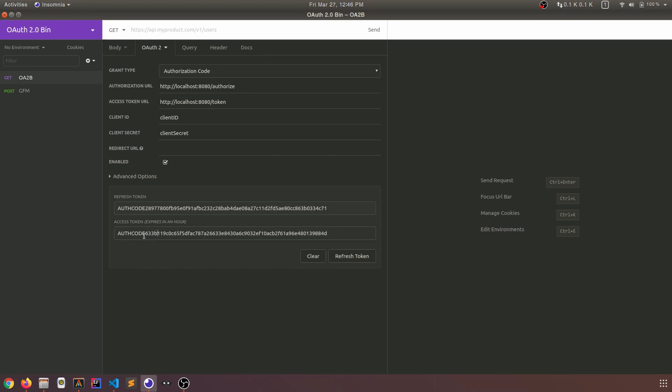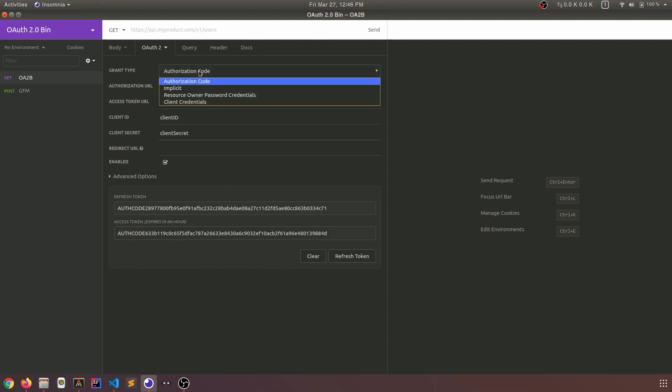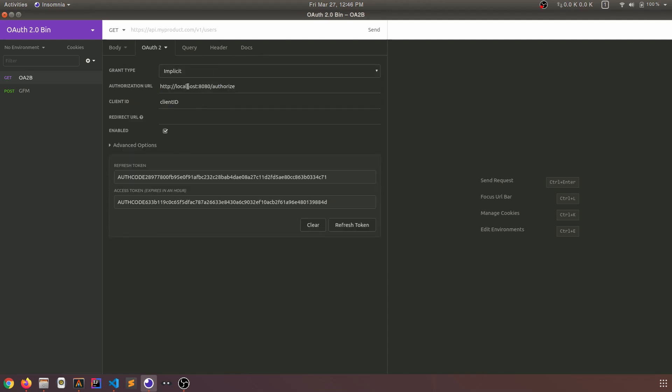In OAuth2bin, all of the tokens are prepended with this eight character substring, which indicates which flow issued this token. So as we're using authorization code, we have auth code at the beginning of this token. So that worked. Let's check out the next flow, which is implicit grant.